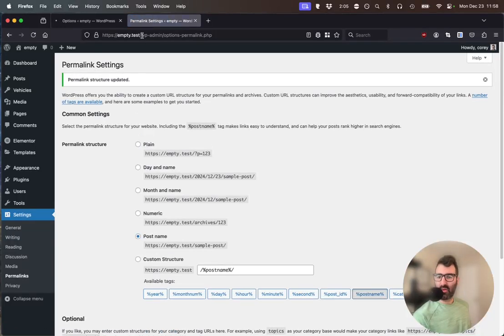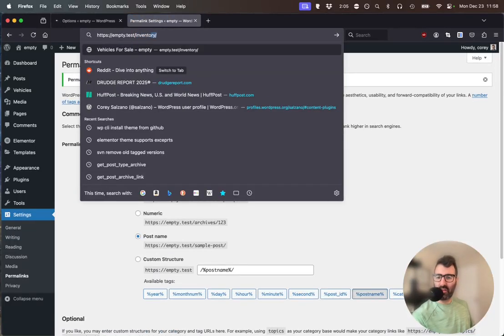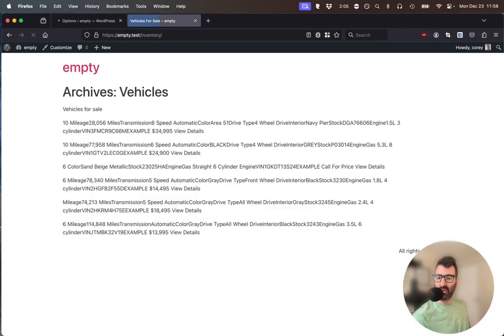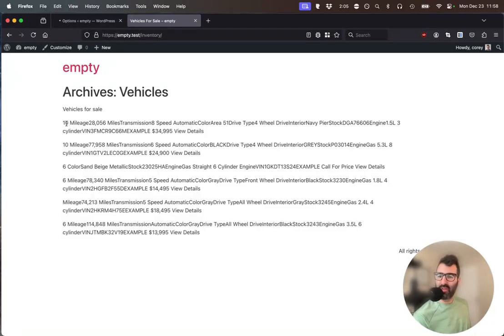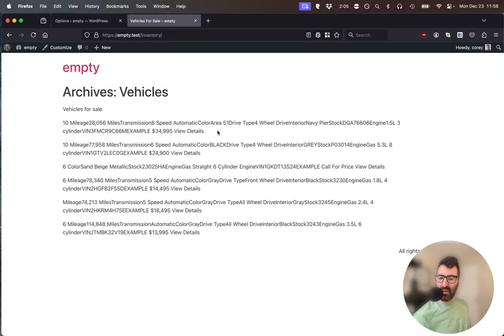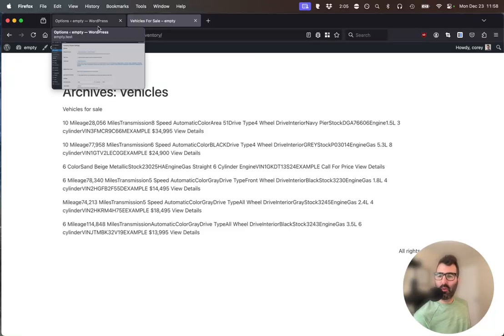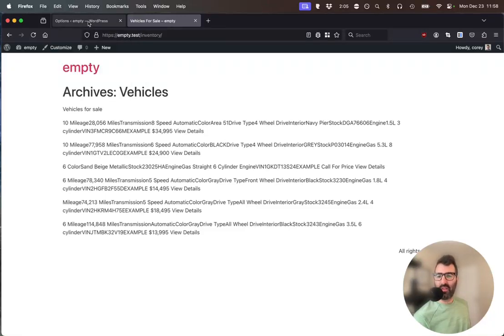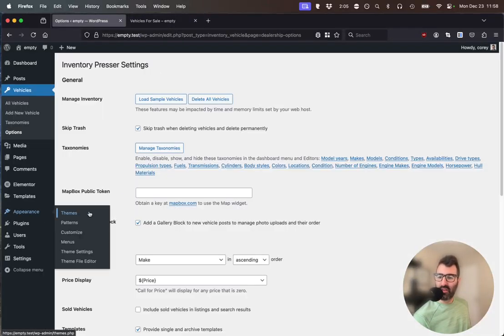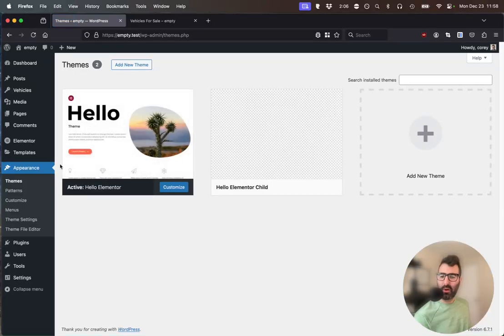Let's go right now to my website slash inventory to see what's happening with that vehicle import. Okay, we've got some data here, but we see only text and it's all running together. The view details isn't a link. This is what happens when your theme has show excerpts in archives instead of full post content. And what we'll find is that the Hello Elementor theme doesn't allow us to show post content search results or archives.